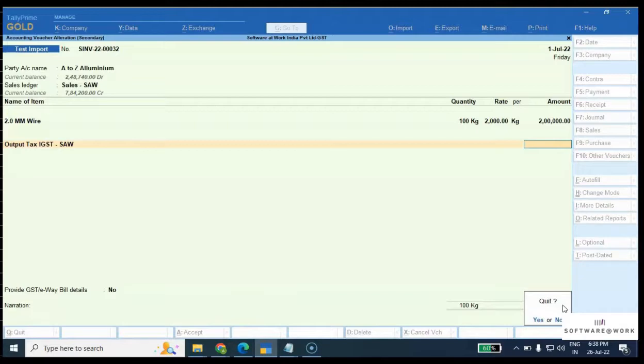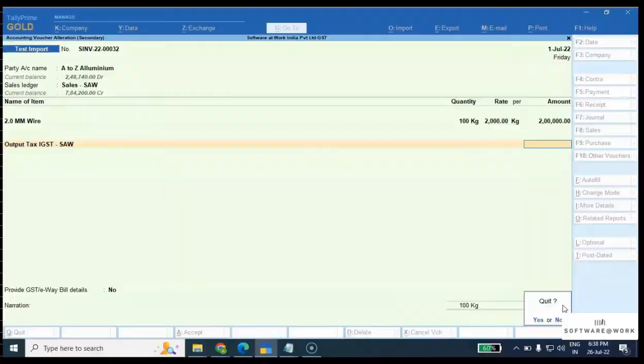This can be done auto scheduler wise also, so you don't need to do it manually. Thank you so much for your time.